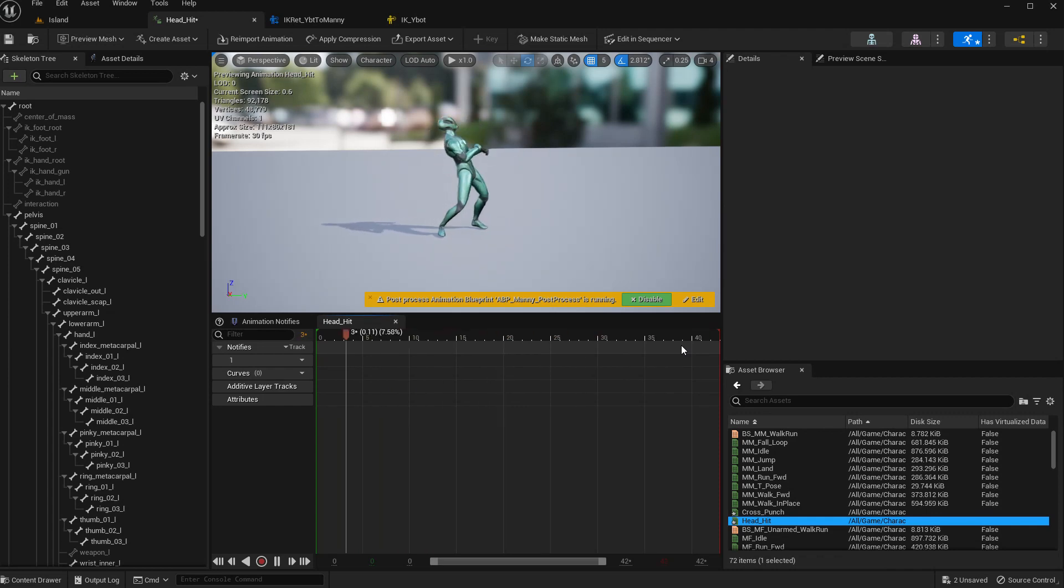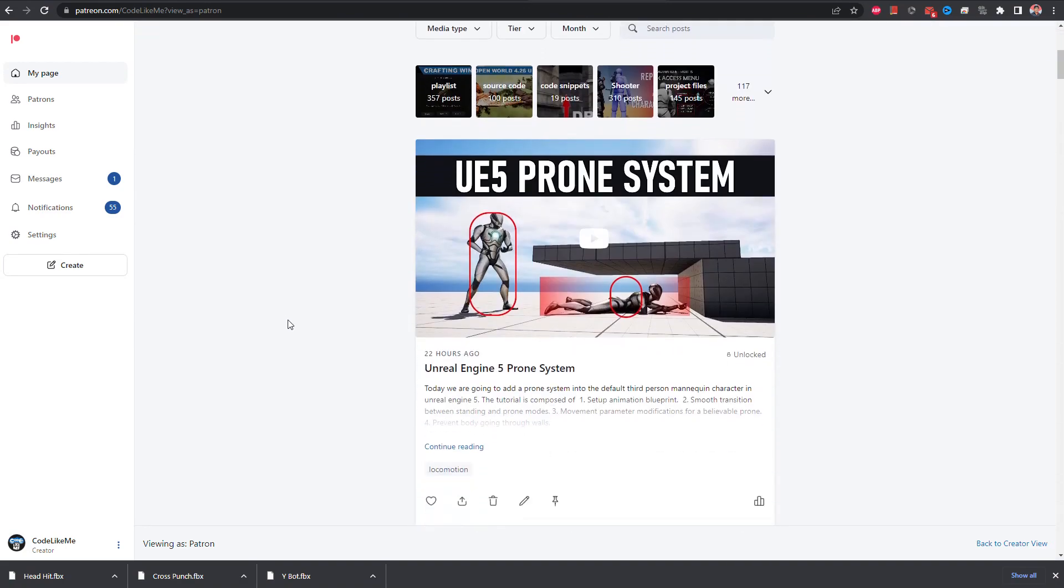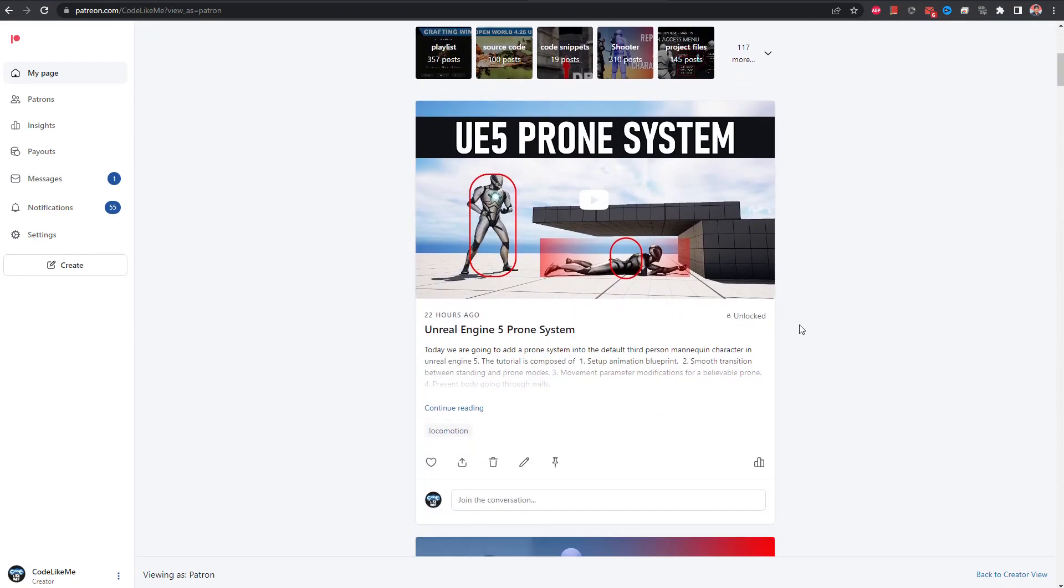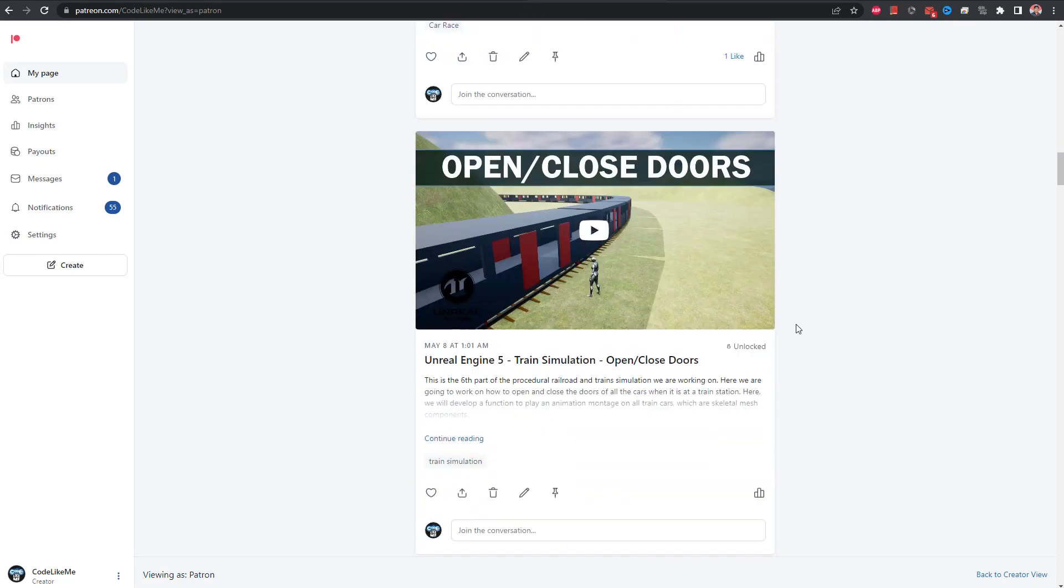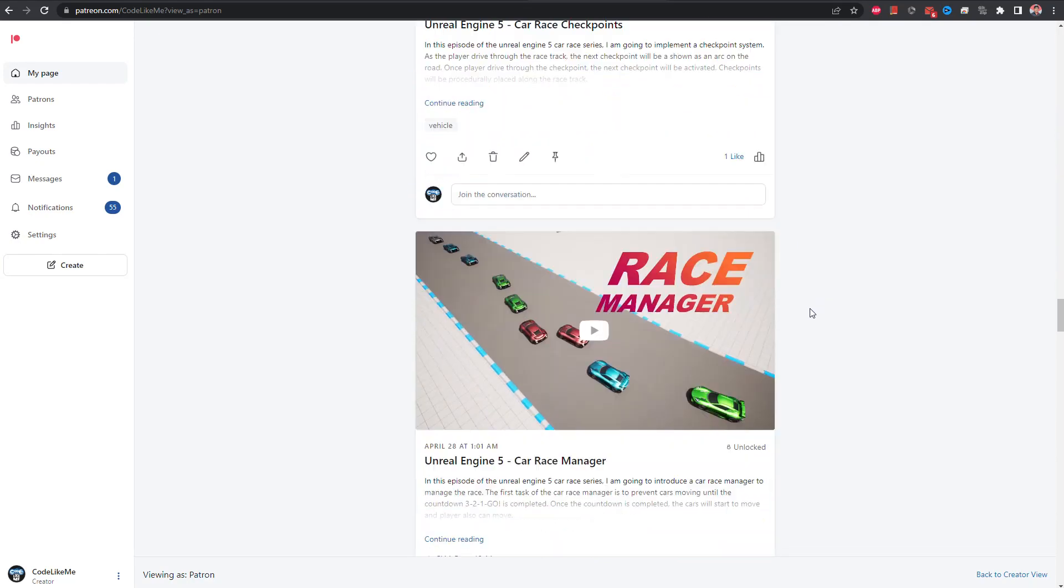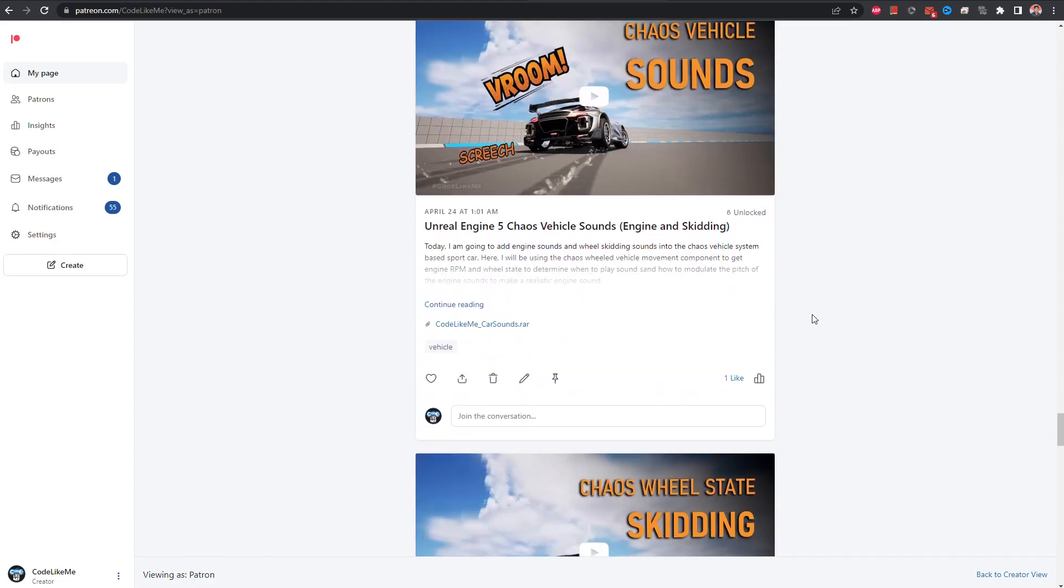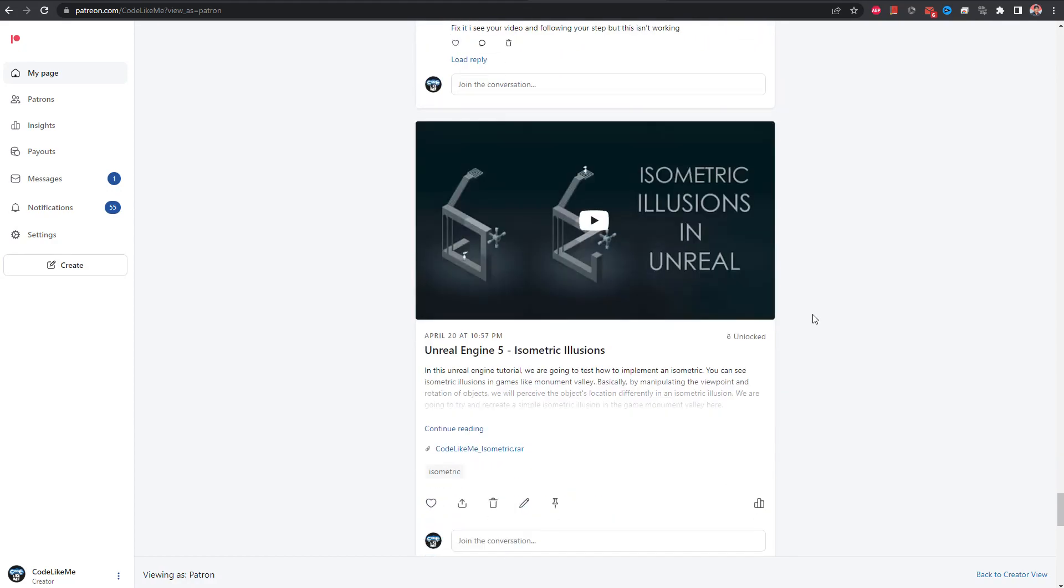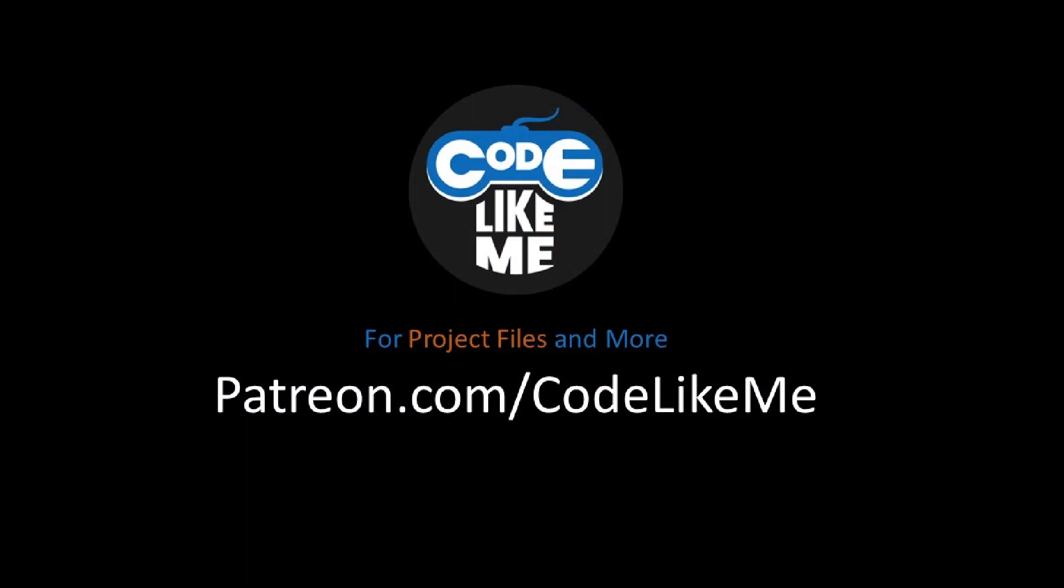So right, I think that should be enough for this episode. Next time we will work on how to implement attacks on the strategy character. So thanks for watching as always. Project files will be available here in the Patreon page. Link would be in the description below and if you like to support my work you can get the membership of the Patreon club. See you in another episode. Goodbye.